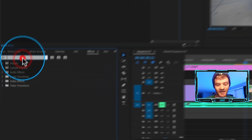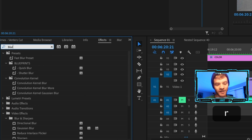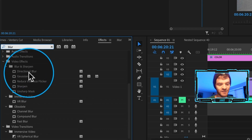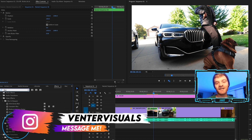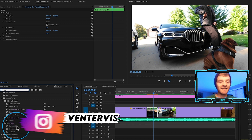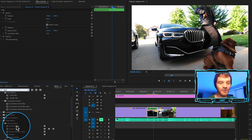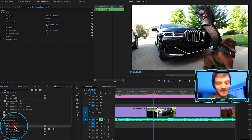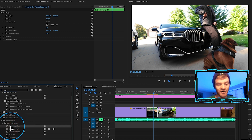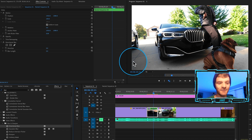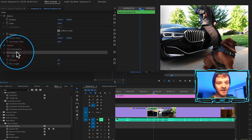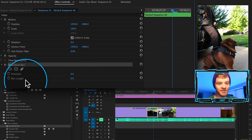Come under Effects and type in 'blur.' There are a couple of different blur options: directional blur, Gaussian blur, fast blur, channel blur. You just need to understand how to use keyframes on each of these effects to match the vibe of whatever video you're working on. For this example, let's take the directional blur under Blur and Sharpen and drag it onto our nested sequence.